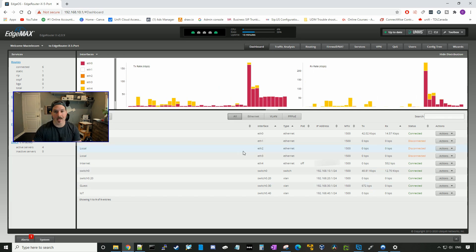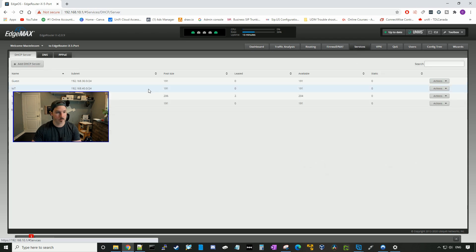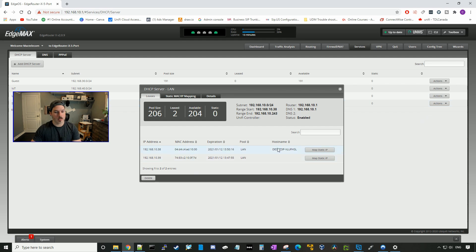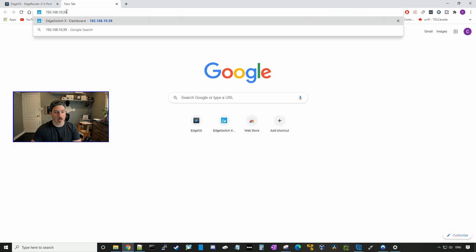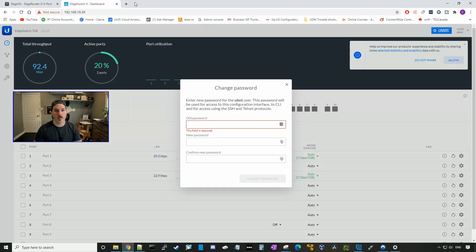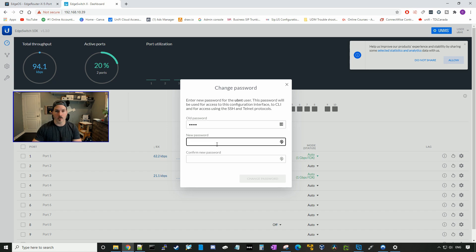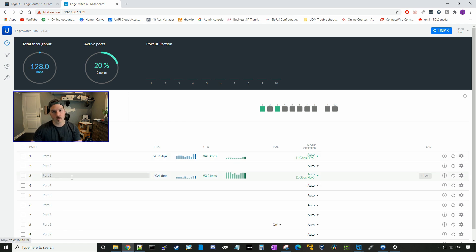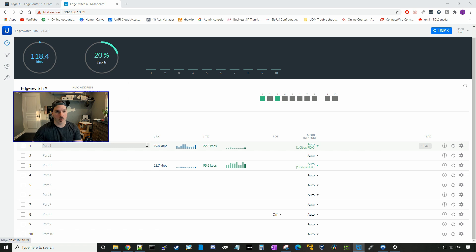Next we need to go to our EdgeSwitch 10X. To find the IP address, we go to services, under our LAN go to view leases. Here we can see 192.168.10.39 is my switch, so we'll put that into a browser. I already logged in with the default UBNT/UBNT, and it's gonna force you to create a new password. This is the dashboard for the EdgeSwitch 10X — we can see activity on port one and port three. My computer is plugged into port three, and port eight is where we'll be plugging in our UniFi AP AC Lite. The PoE is currently off and we're gonna turn it on.